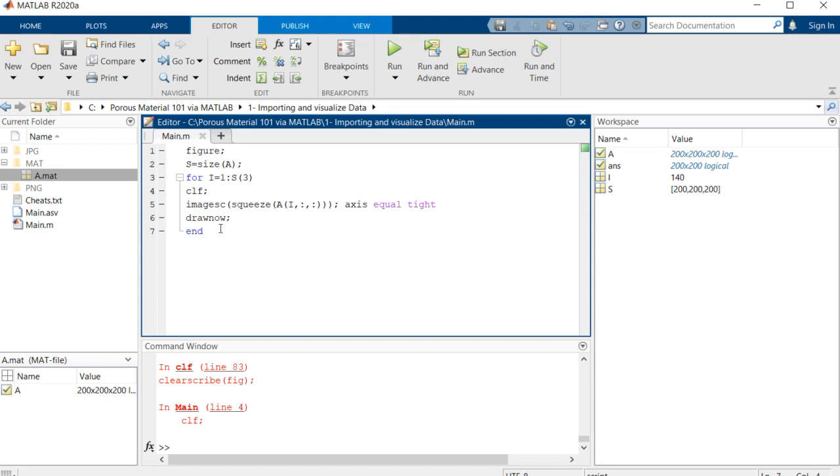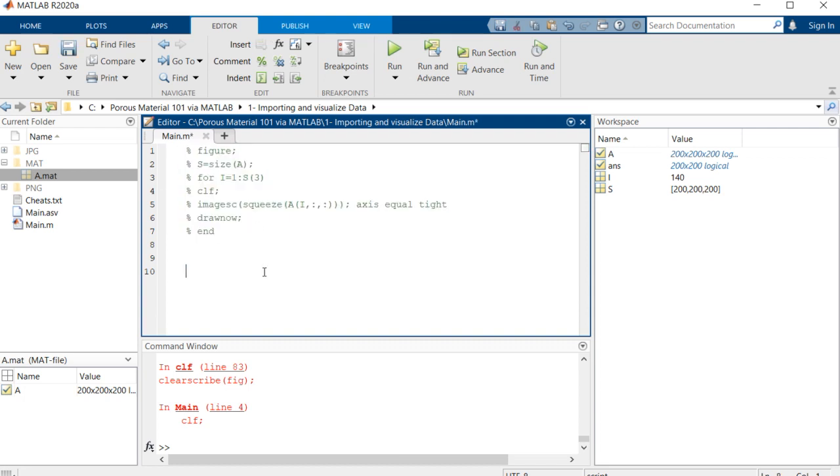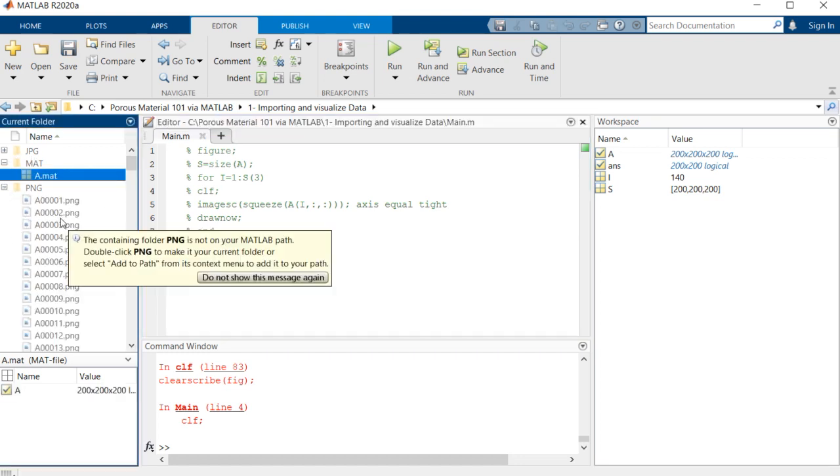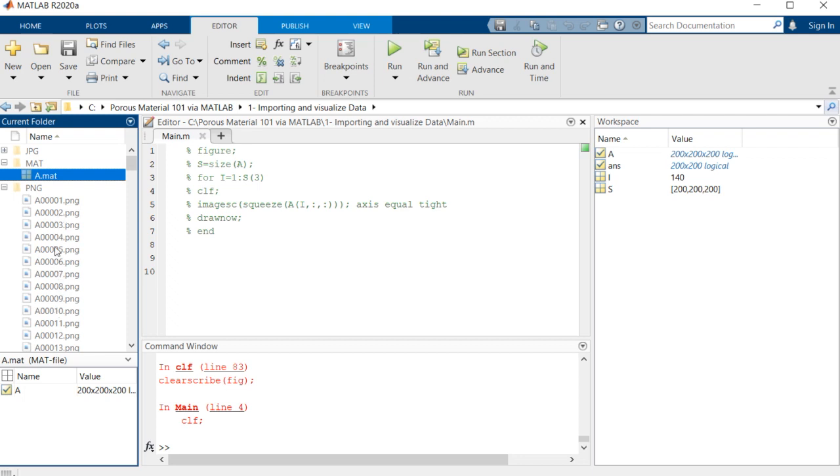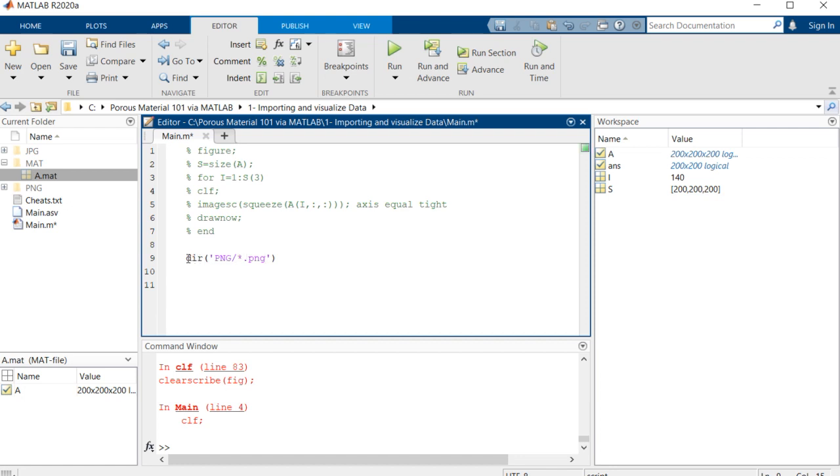Let's comment out this part and try to open the PNG format that I've put here. It's a sequence of images. First of all, we need to have some information about these images, so I will try this command: the folder is 'png/' star dot PNG. This means give me the information about all PNG format images in the PNG folder.